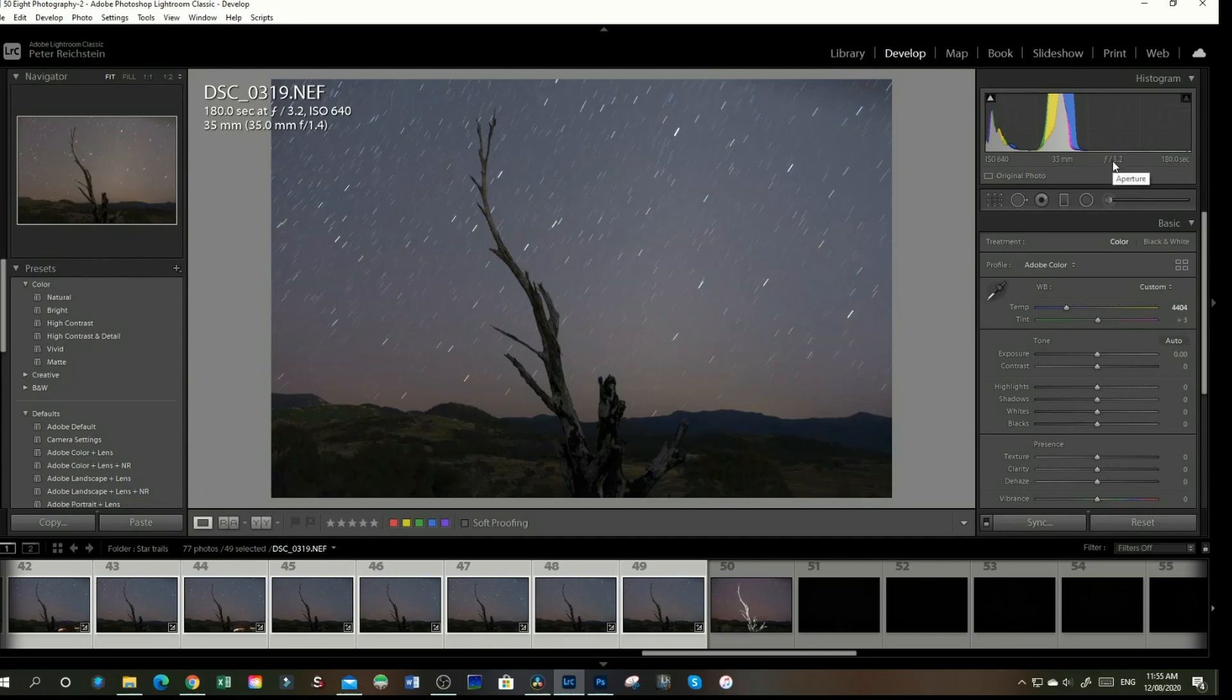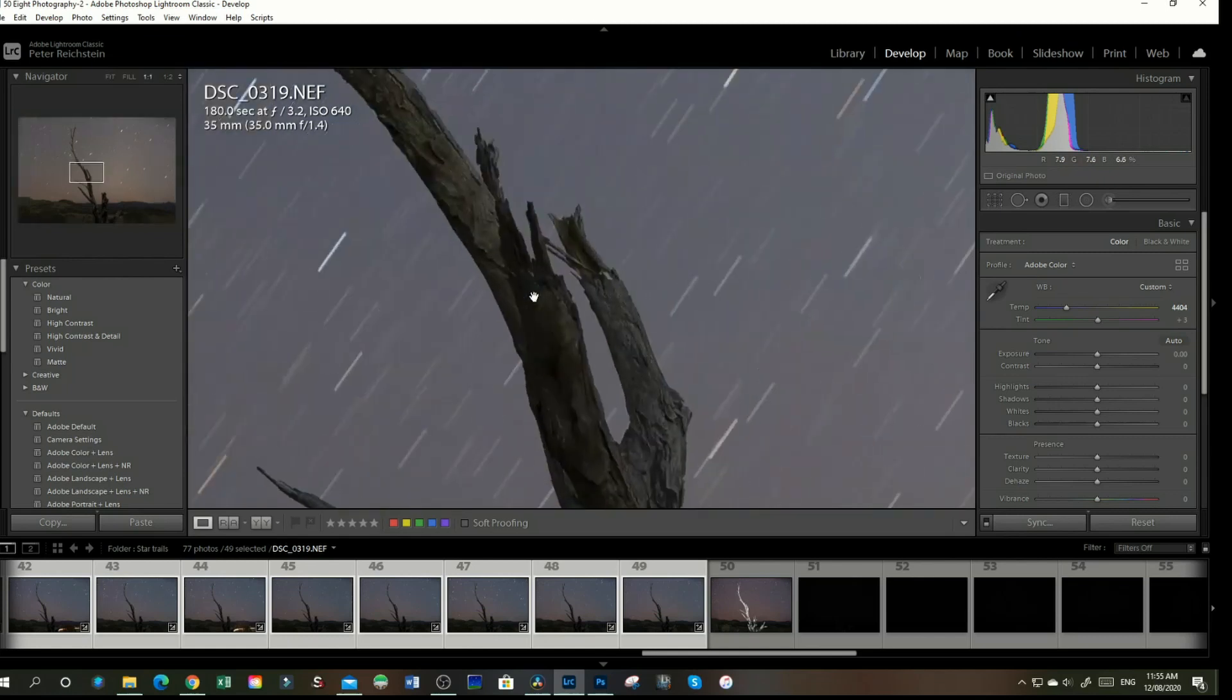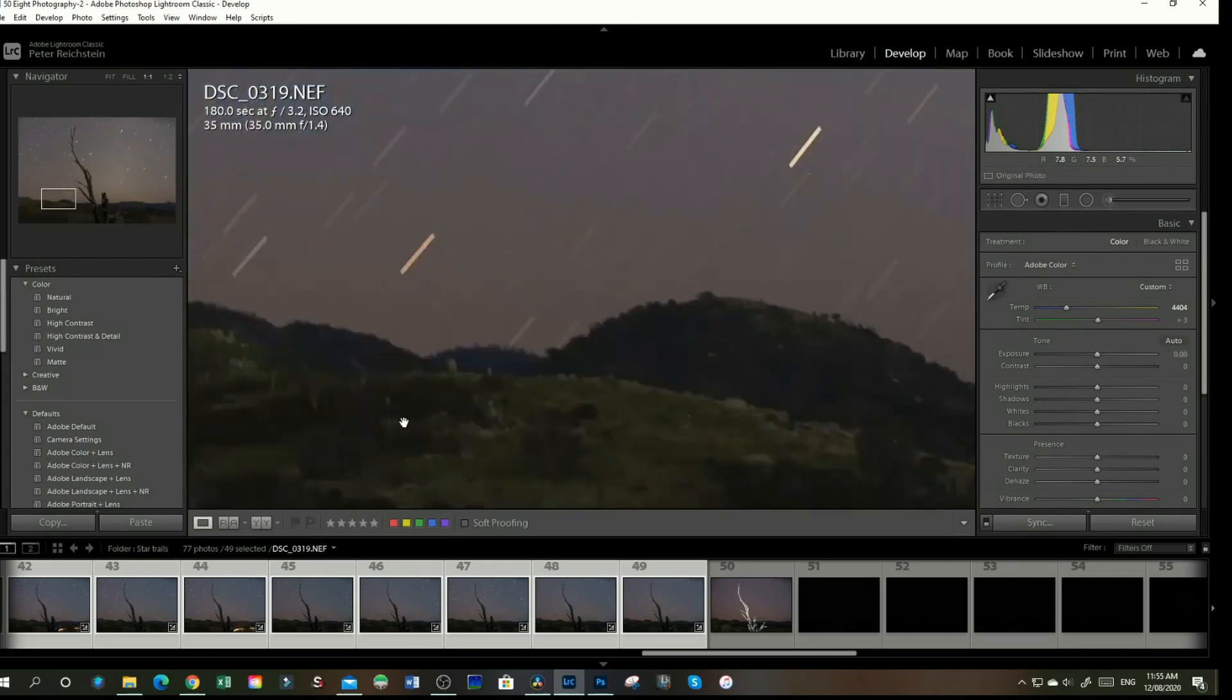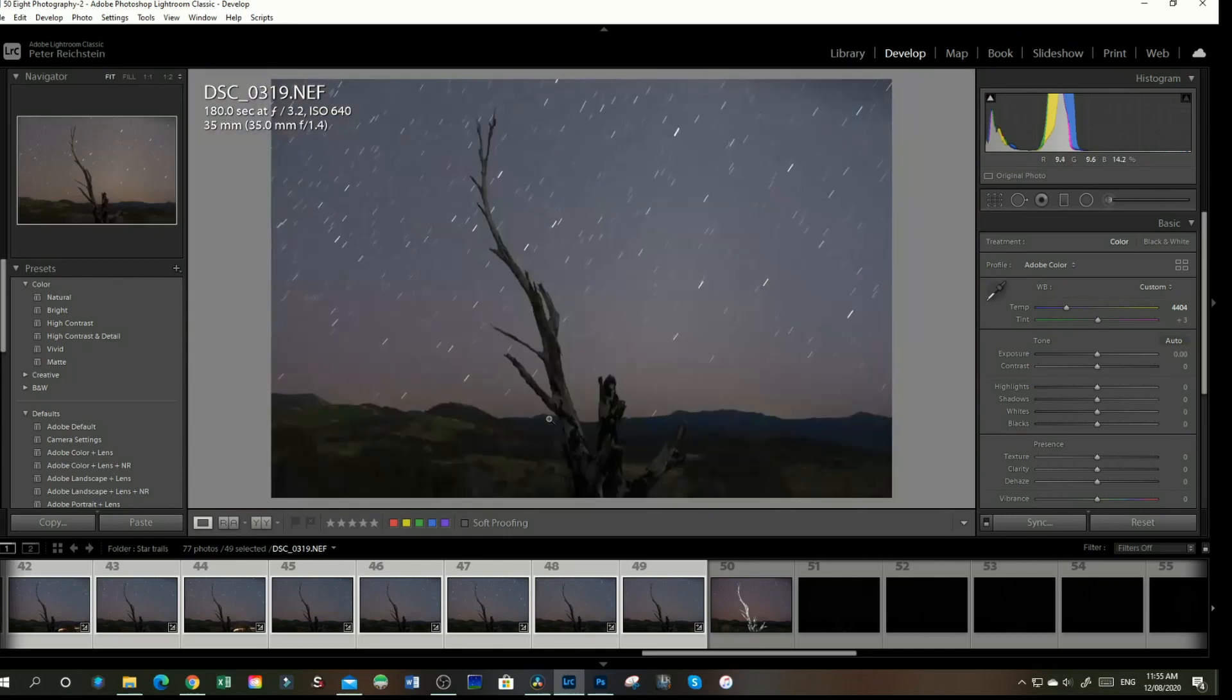I chose 3.2 because I want to try and make this dead tree pretty sharp and clear, which it is. And 640 for ISO so my background is not as noisy as if I had a high ISO, so it hasn't come out too bad.